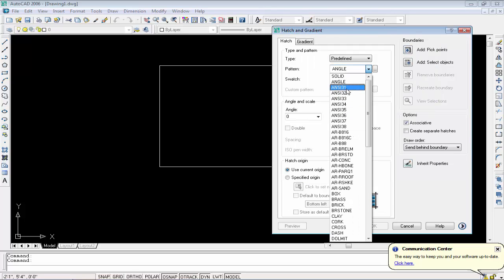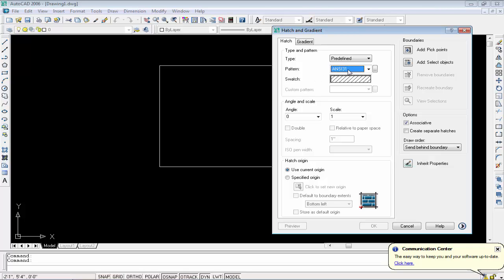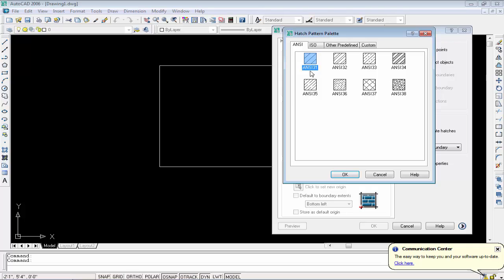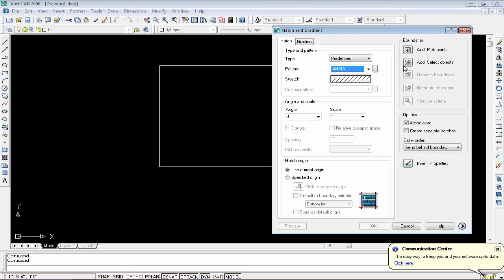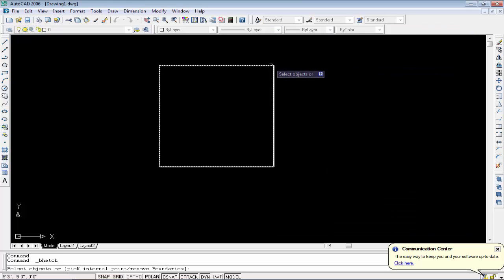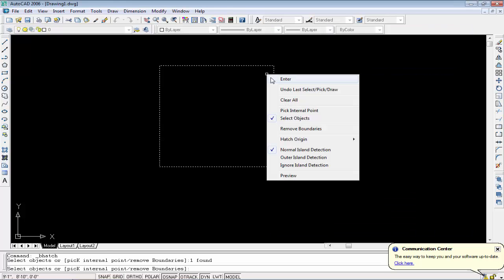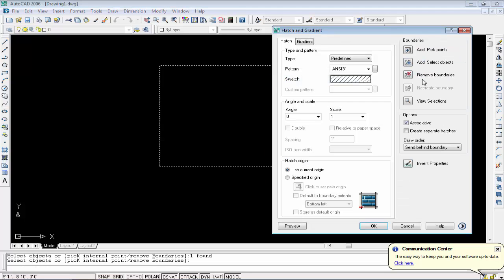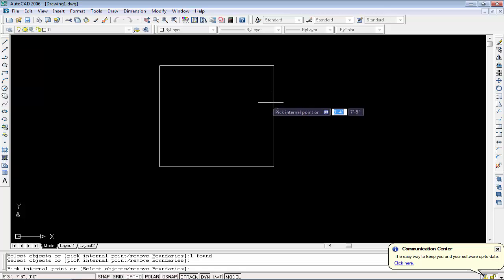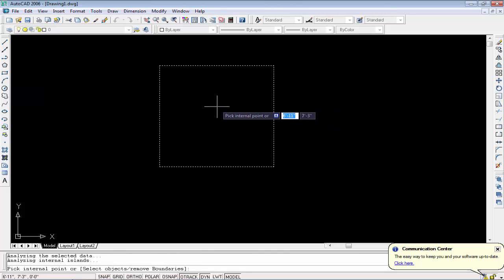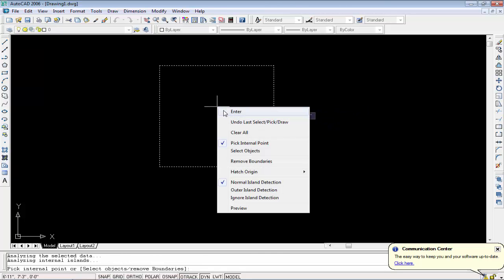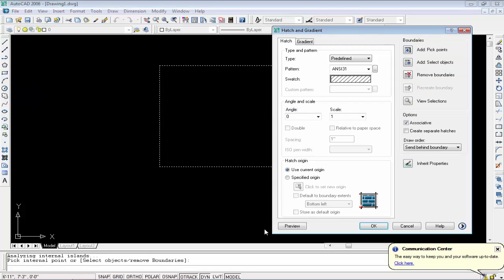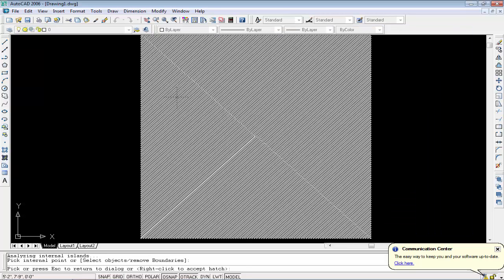I will use ANSI 31 pattern. First of all, we have to set our object, so use 'Add Select Object', click on it, right-click, and enter. Now add pick point - click inside of this rectangle, right-click, enter, and click on preview. You can see